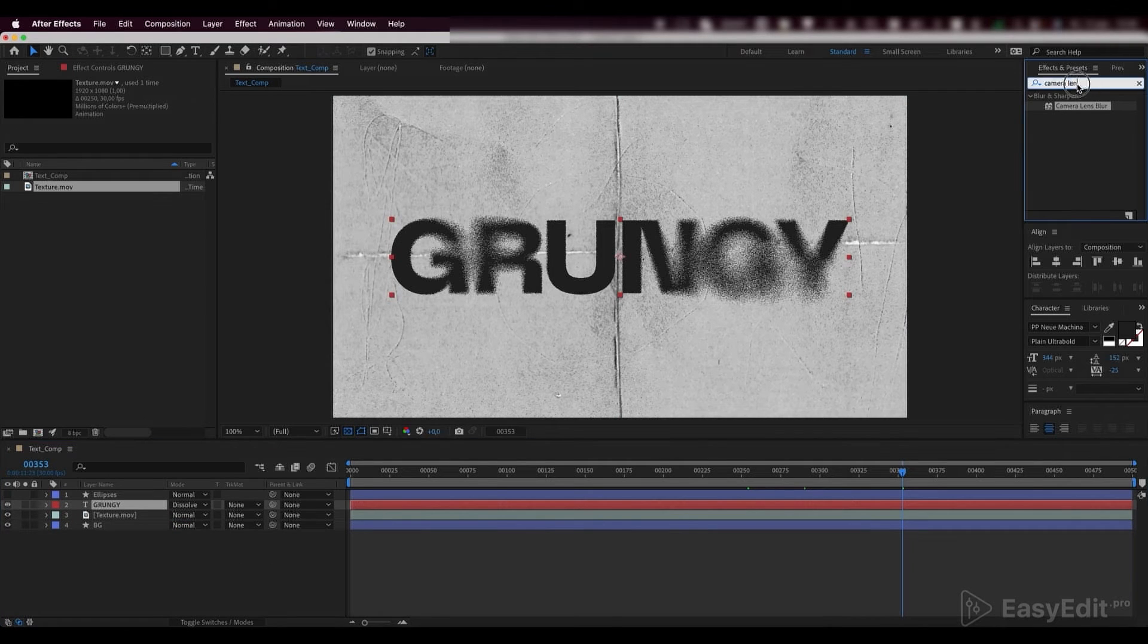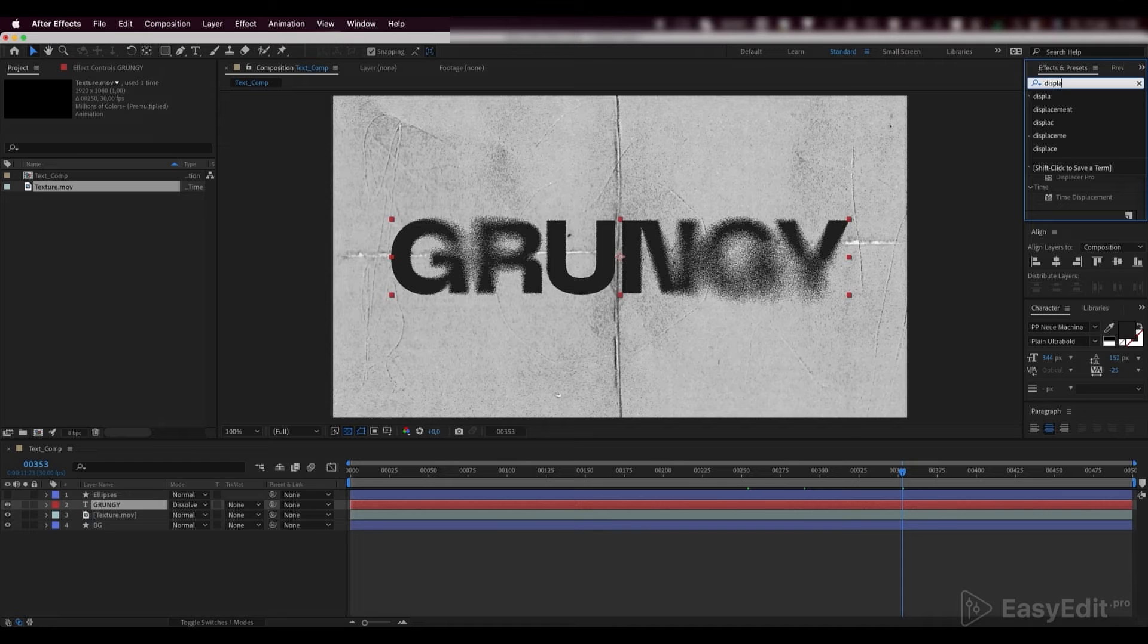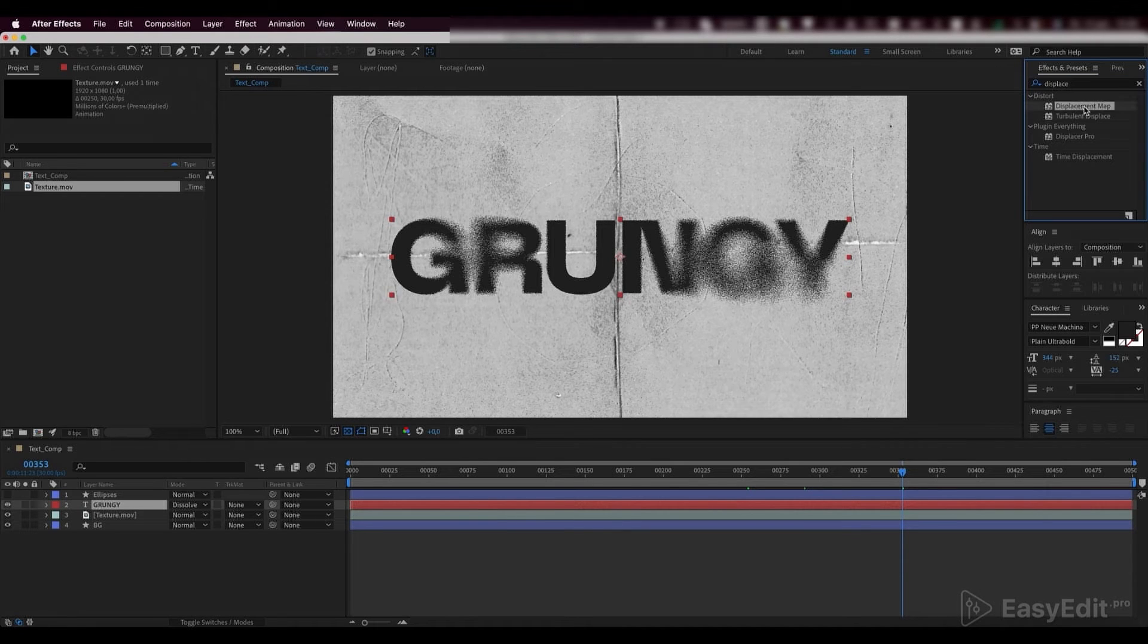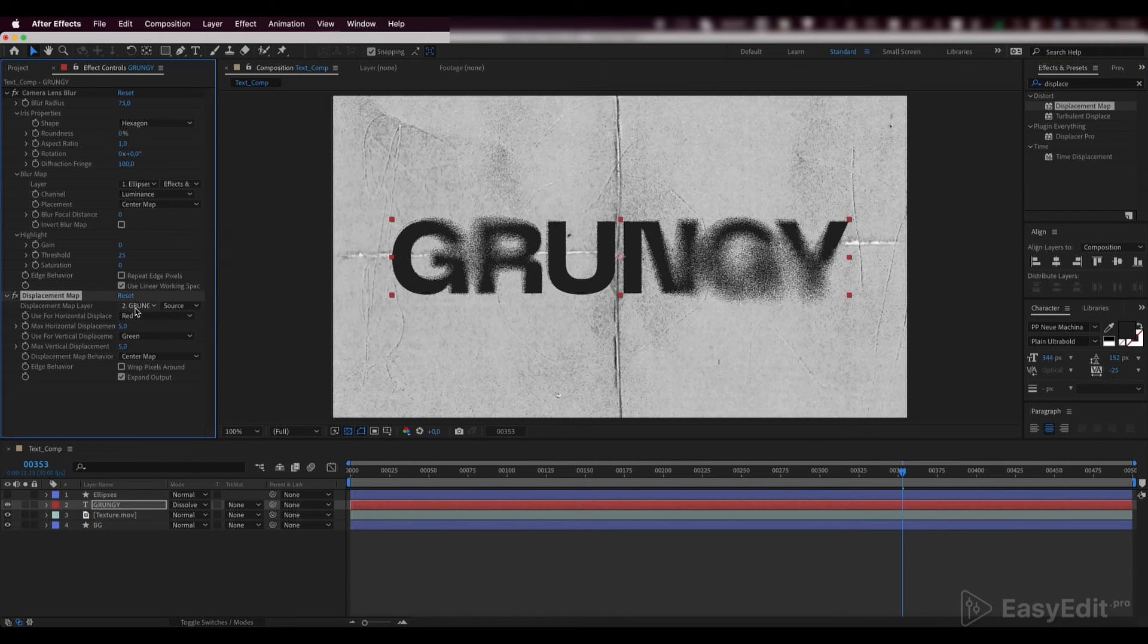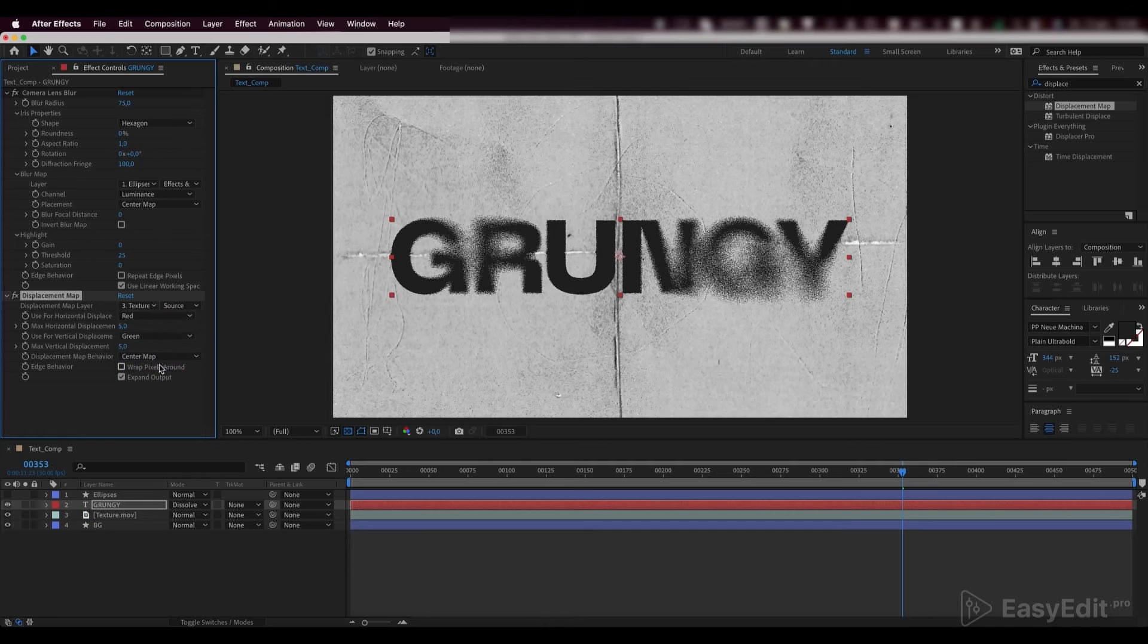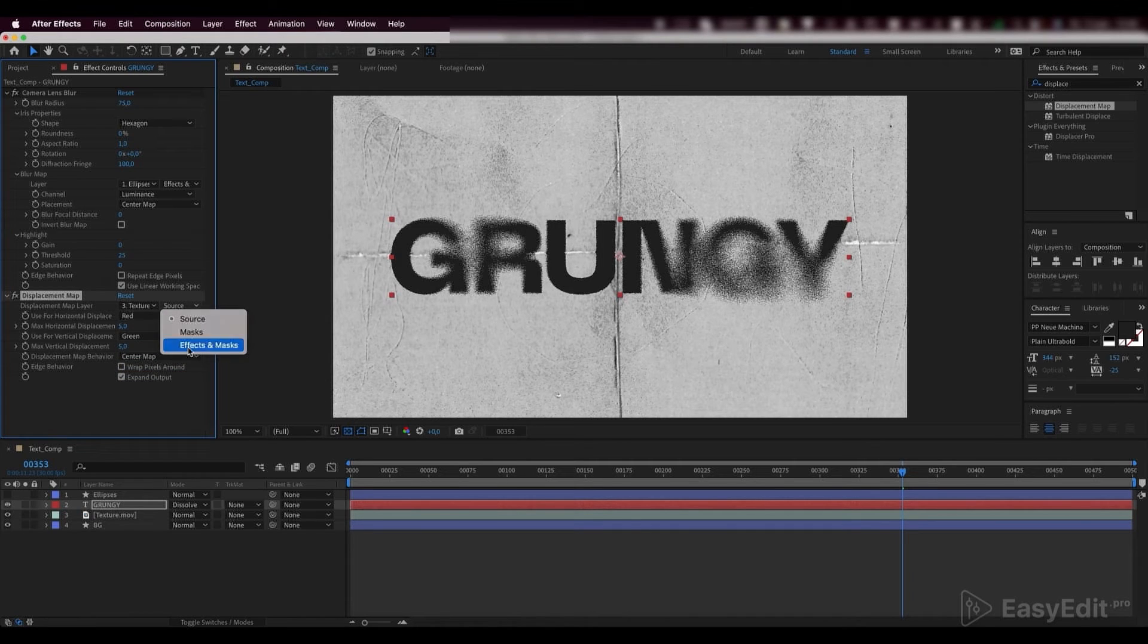Add a displacement map effect on our text layer and link it to the texture layer. Pick effects and masks from the source list.